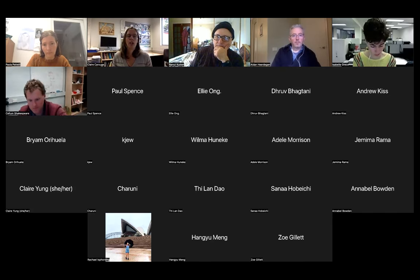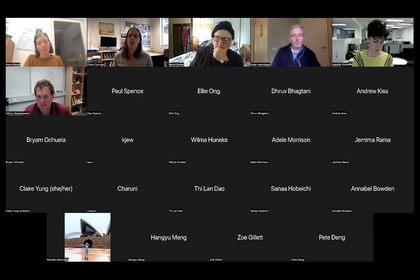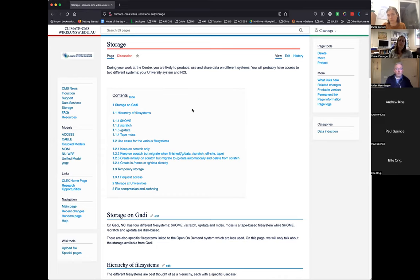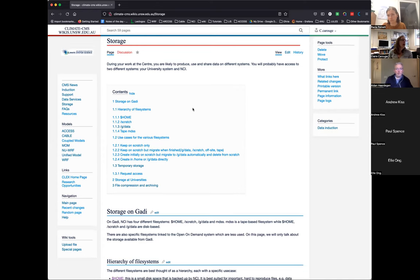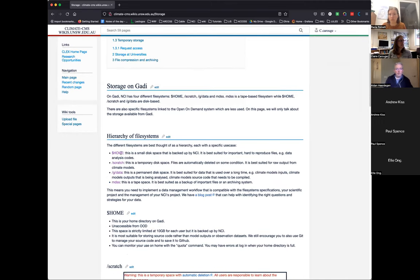The first point of information for us is usually the CMS wiki. We've dusted off some old information pages and updated some information. We have a page that presents all the storage at NCI on Gadi. The change means you really need to think of the different file systems on Gadi as a hierarchy, each with a different use case.